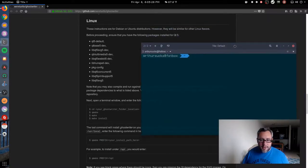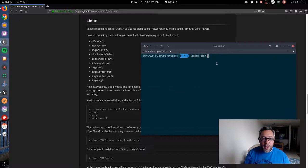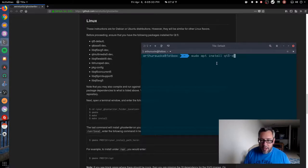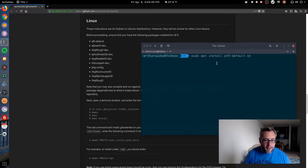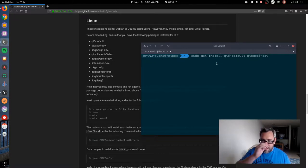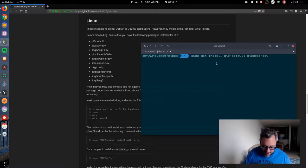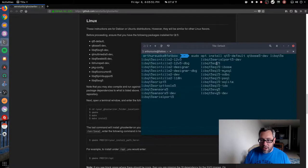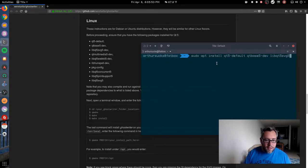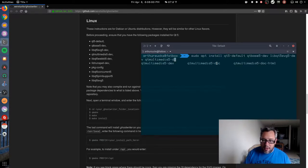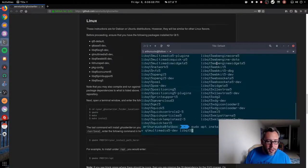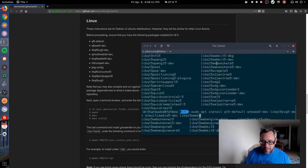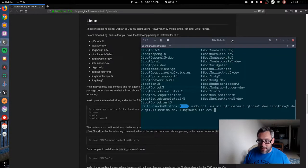I'm basically gonna cheat by reading off this list here. So I'm gonna sudo apt install qt5-default, qtbase5-dev, basically just going down this list, libqt5svg-dev, qtmultimedia5-dev, libqt5webkit-dev. This is just ridiculous because this is just ridiculous in the simplicity.